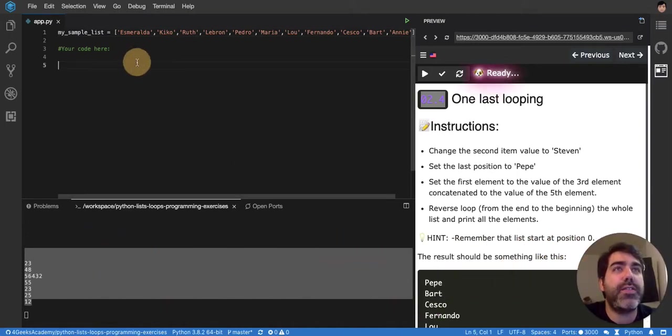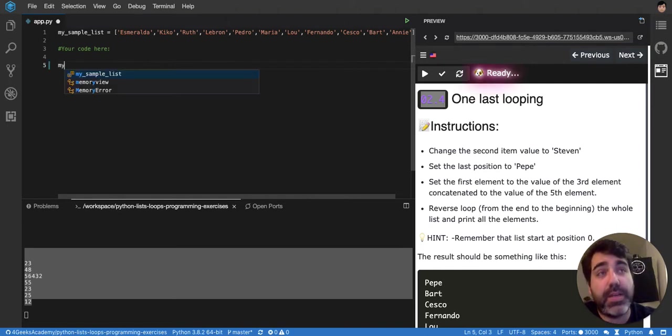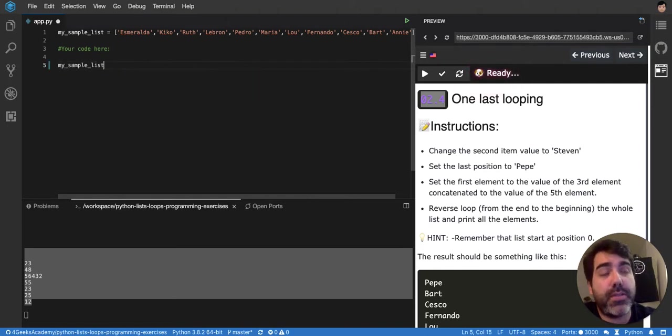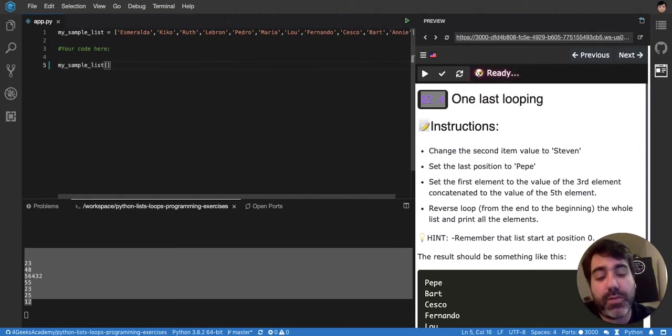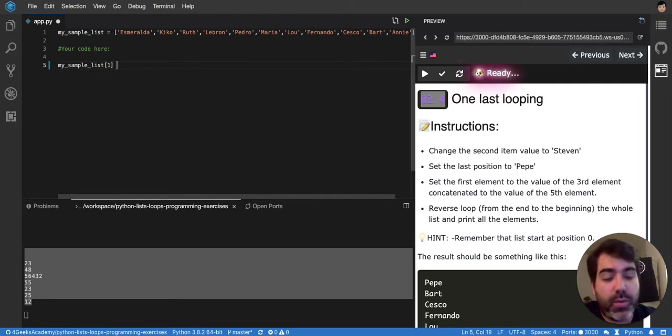Now it's telling us to change the second item to Steven. So my sample list, the second item - so zero, one - to Steven.